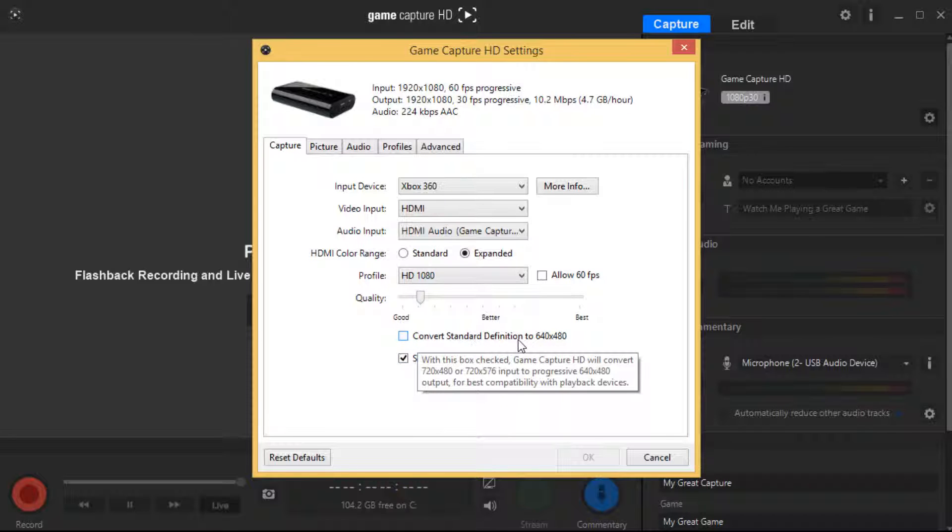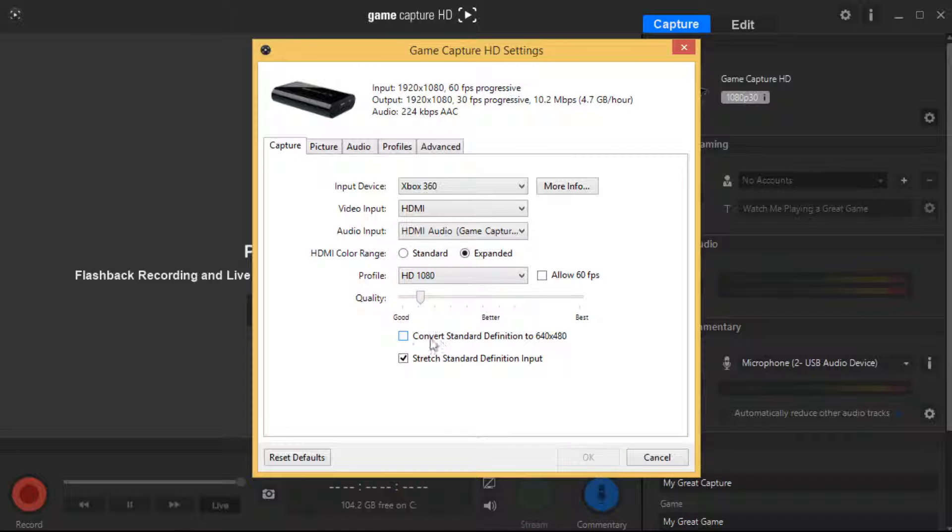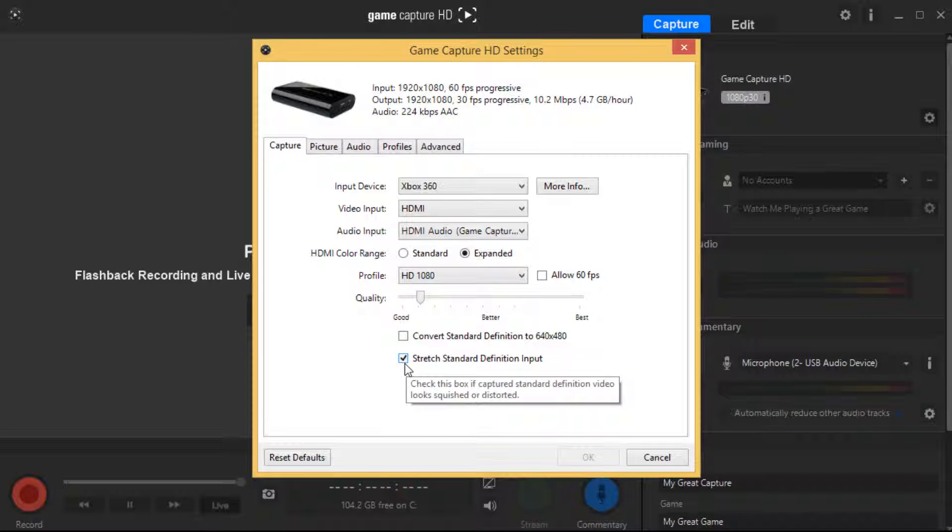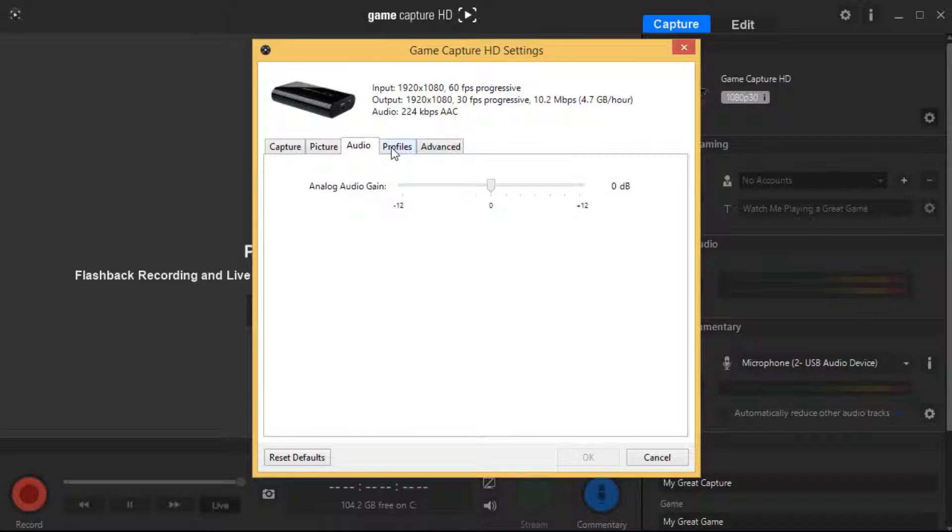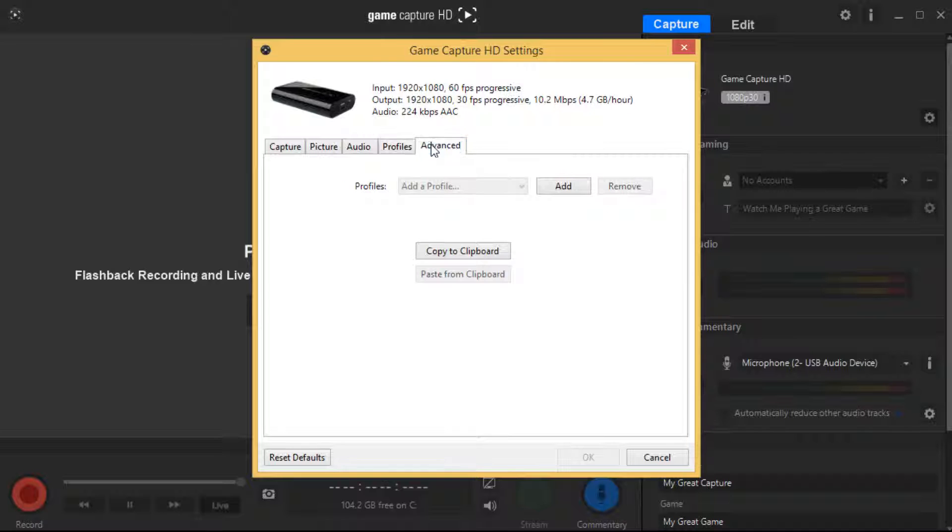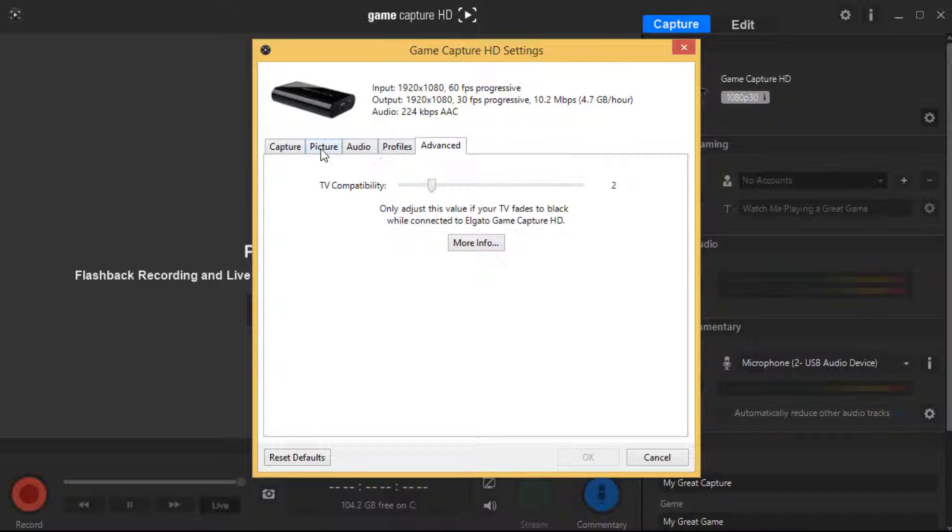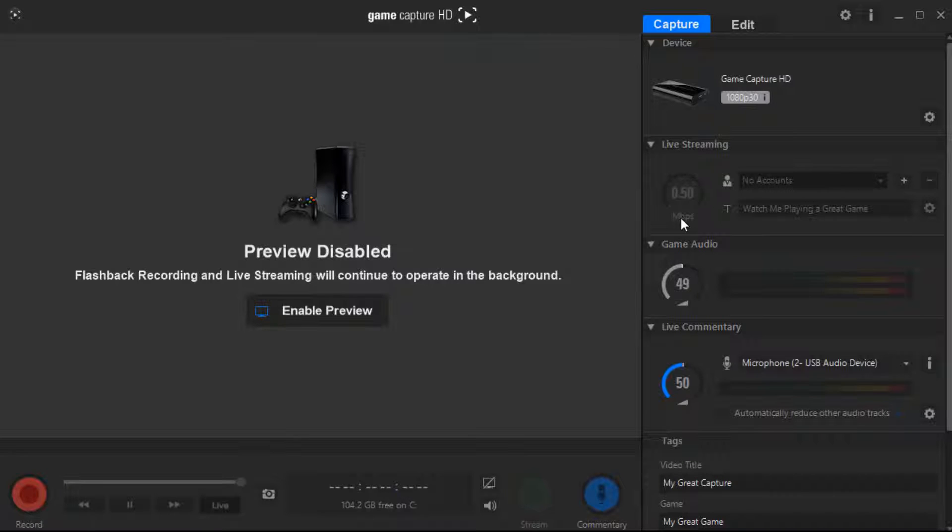Convert standard definition to 640 by 480, have that on ticked. Stretch standard definition input, have that ticked. Picture, audio, profiles, and advance - you don't really need to mess with any of them. So once you've done that, hit OK. I'm going to hit cancel because I didn't change nothing.